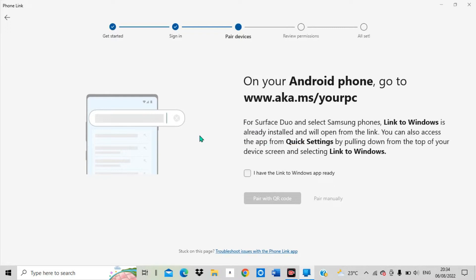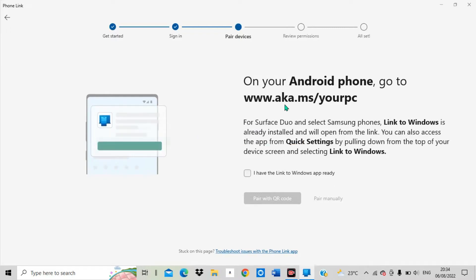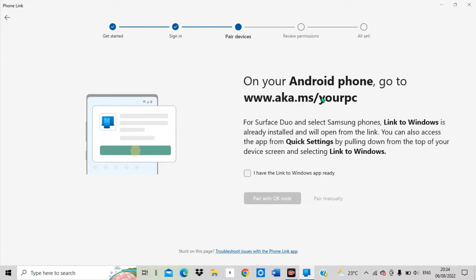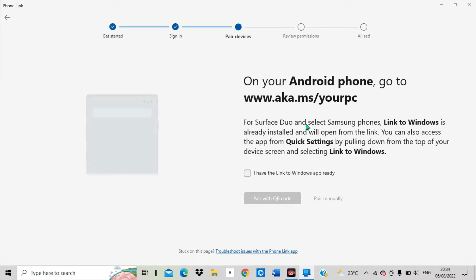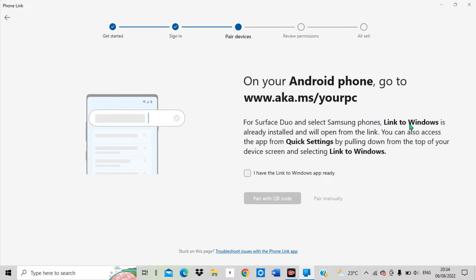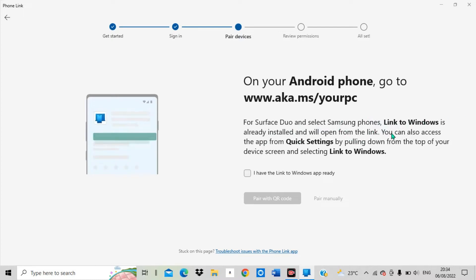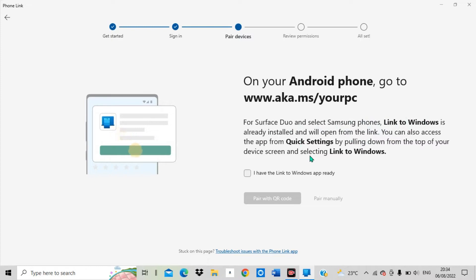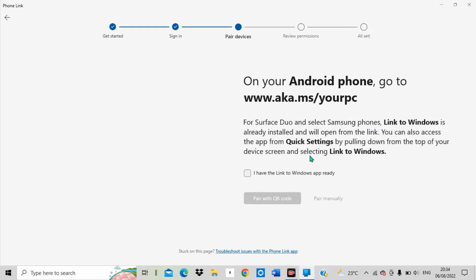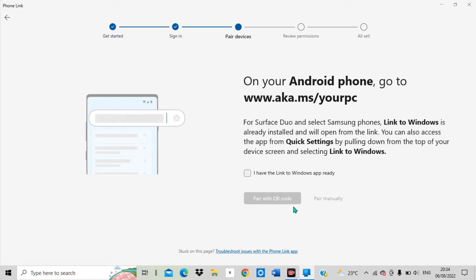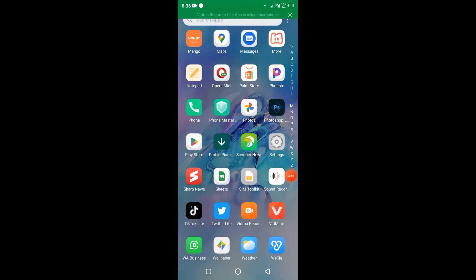Click 'Get started' with your Android phone. You can see they are saying that on your Android phone go to www.aka.ms/yourpc. The software into Windows is already installed — you can open it from the link. Now I'm going to go to my Android phone and continue loading the app.